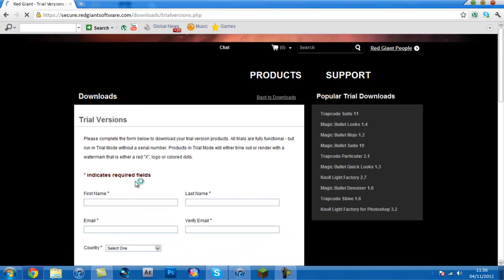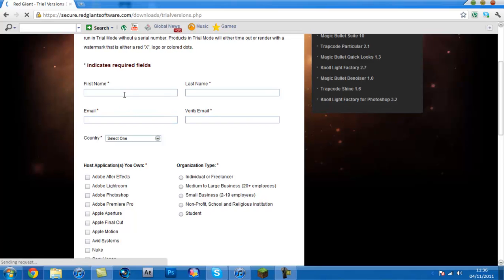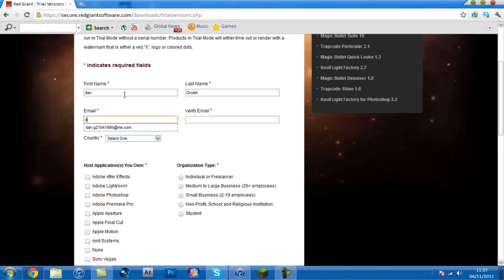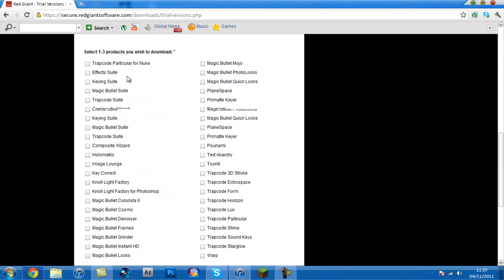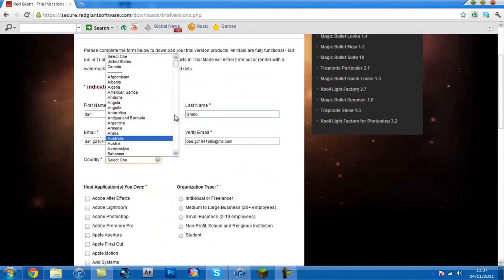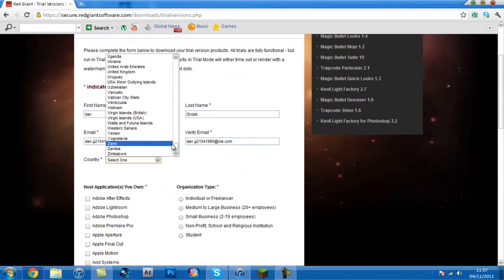And then you want to fill in all this, so I'm just going to fill in all this for the first of the video.